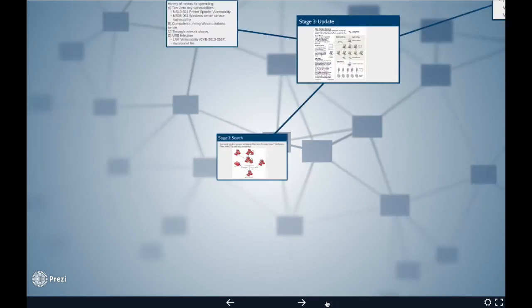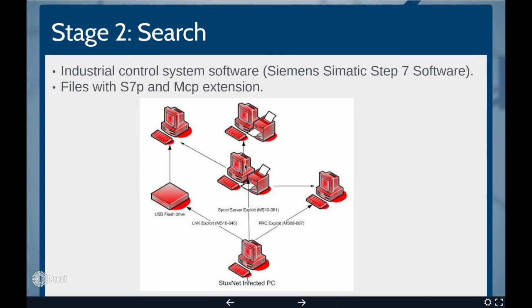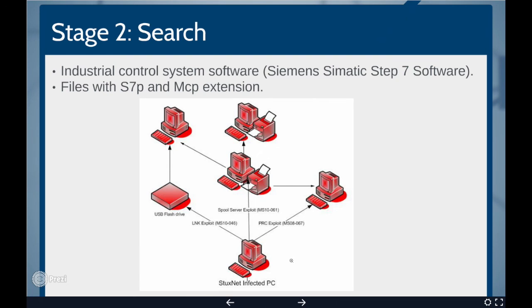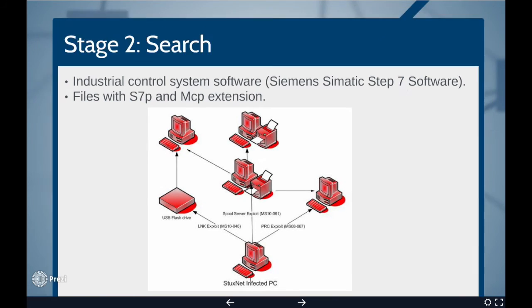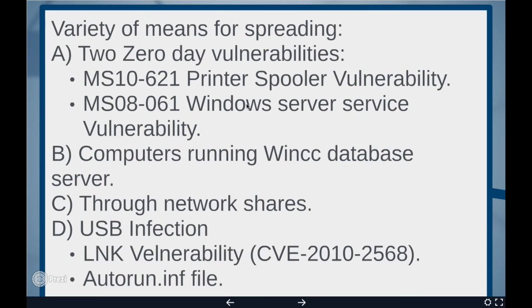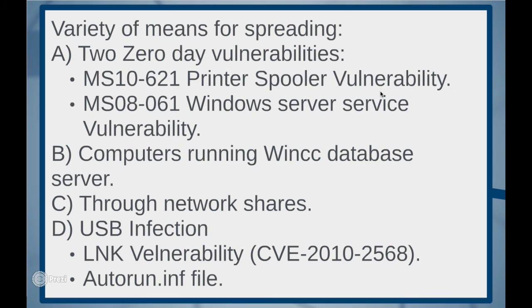Stage 2. Search. Stuxnet continuously searches for the targeted machine that is the machine on which the Siemens industrial control system software is installed. It looks for the files with S7 and MCP extension which are generally located in Siemens SIMATIC step 7 software. If the current system is not the targeted machine, then Stuxnet does nothing but spreading itself to the other computers in the network. Stuxnet propagates by copying itself over the network using variety of means.